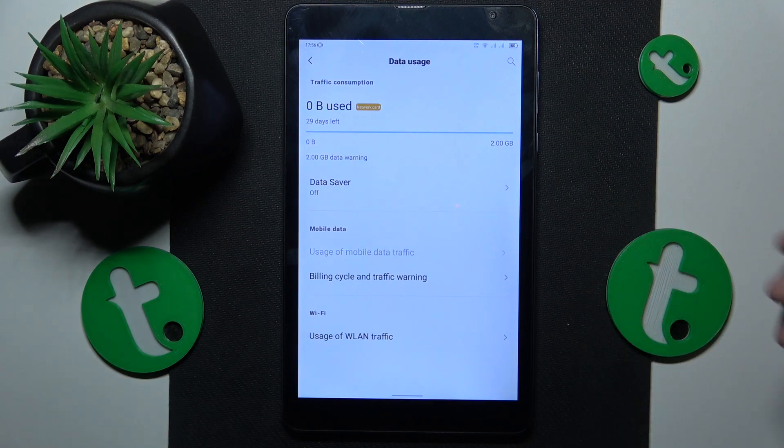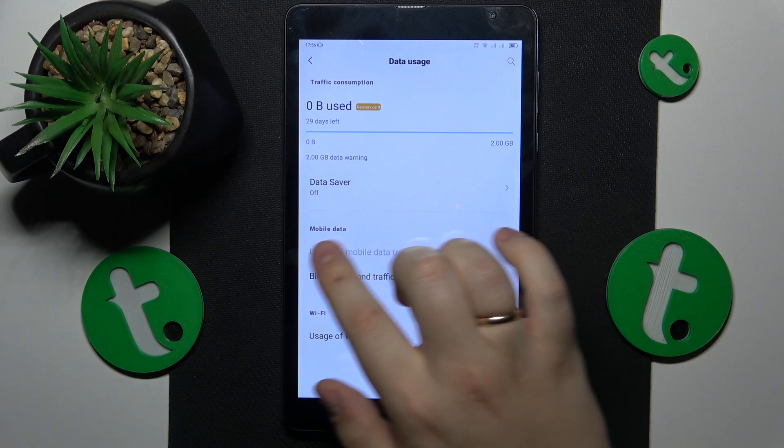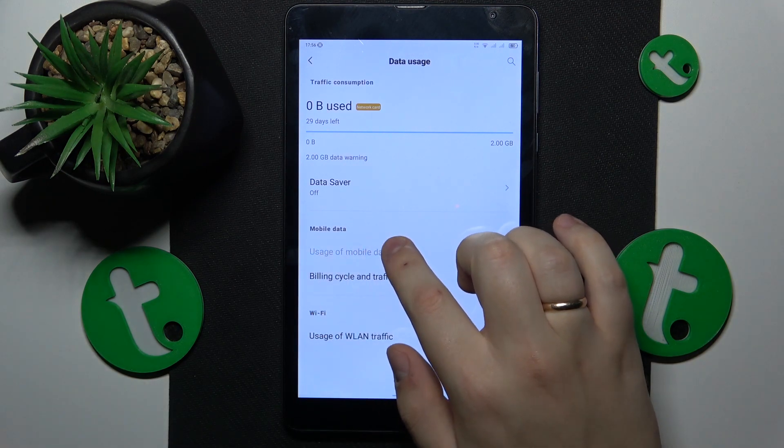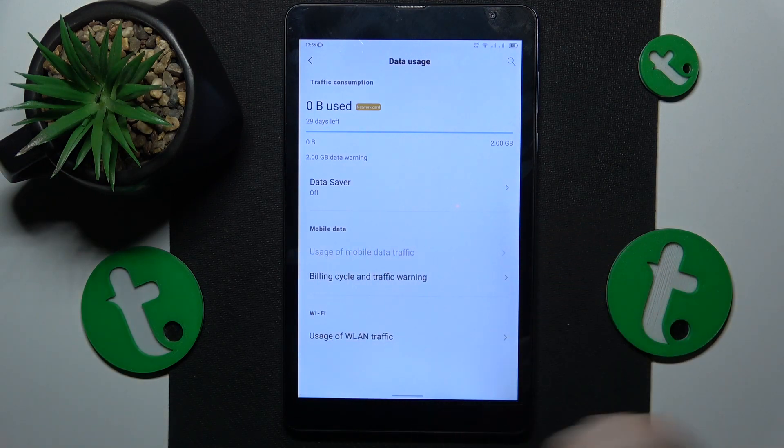If you would like to see more details and check your app mobile data usage, go to the usage of mobile data traffic section.